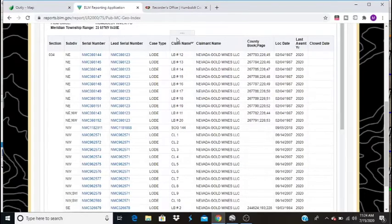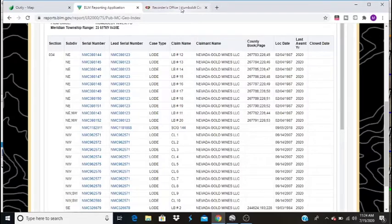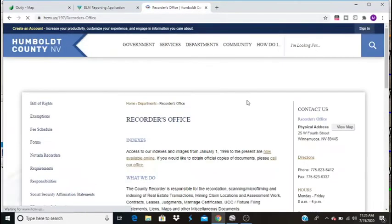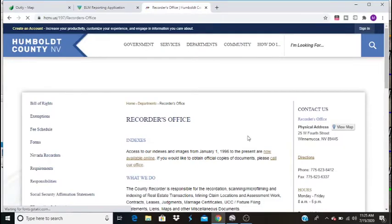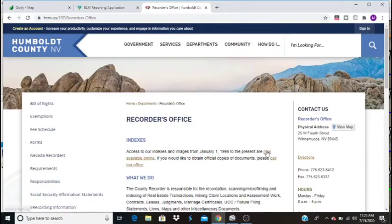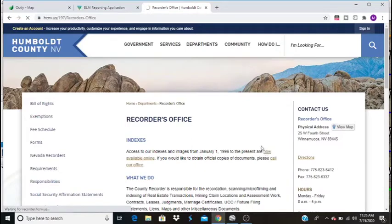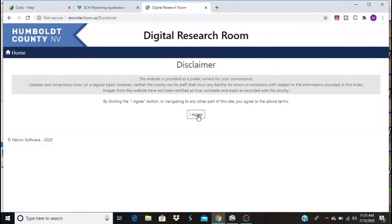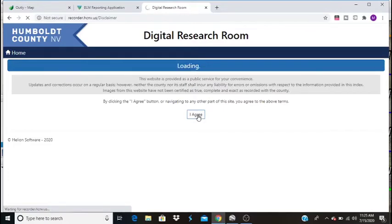Luckily, here in Humboldt County, Nevada, we have access to our recorder's office online. A lot of counties, this will actually entail a trip to the county recorder's office. Unfortunately, it only gives us records back to 1996, but I'll show you the records that we have from 96 and forward. We've got to agree to their disclaimer.